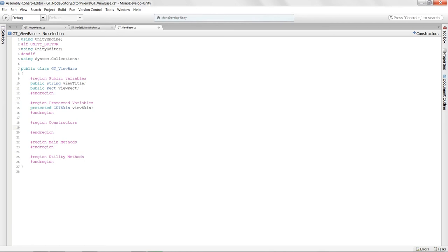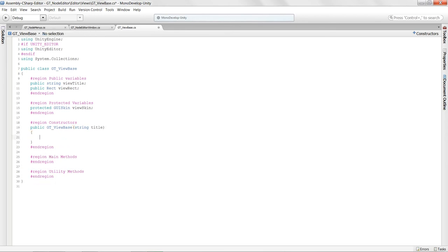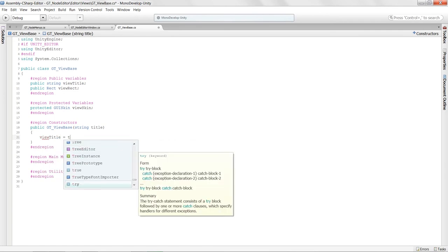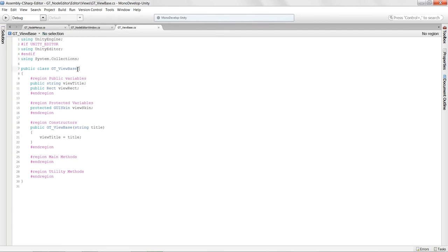To explain constructors further: when this view base class gets created with 'new GTViewBase', this method is called. We pass in a single string argument called 'title', so if I say 'new GTViewBase("Work View")' it automatically initializes viewTitle to 'Work View'. That's a great way to construct objects at creation time.